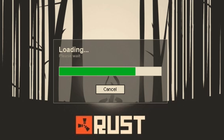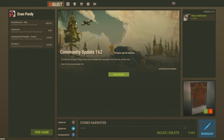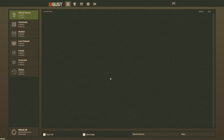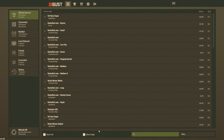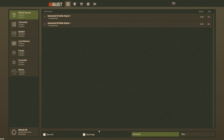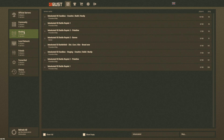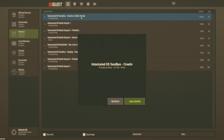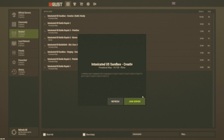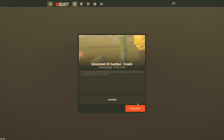Step 1: Start Rust. Step 2: Go to the servers list and type in 'intoxicated.' Go to the modded tab and look for the Intoxicated US Sandbox Creative Noclip server, or join a server that you have admin on.